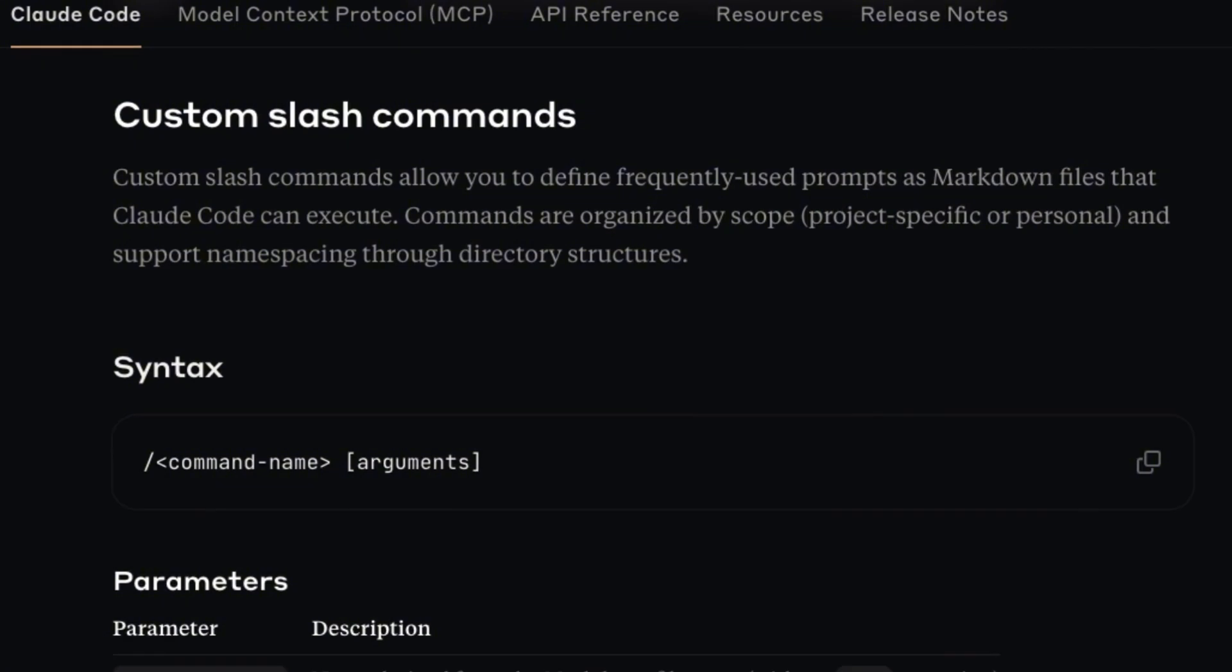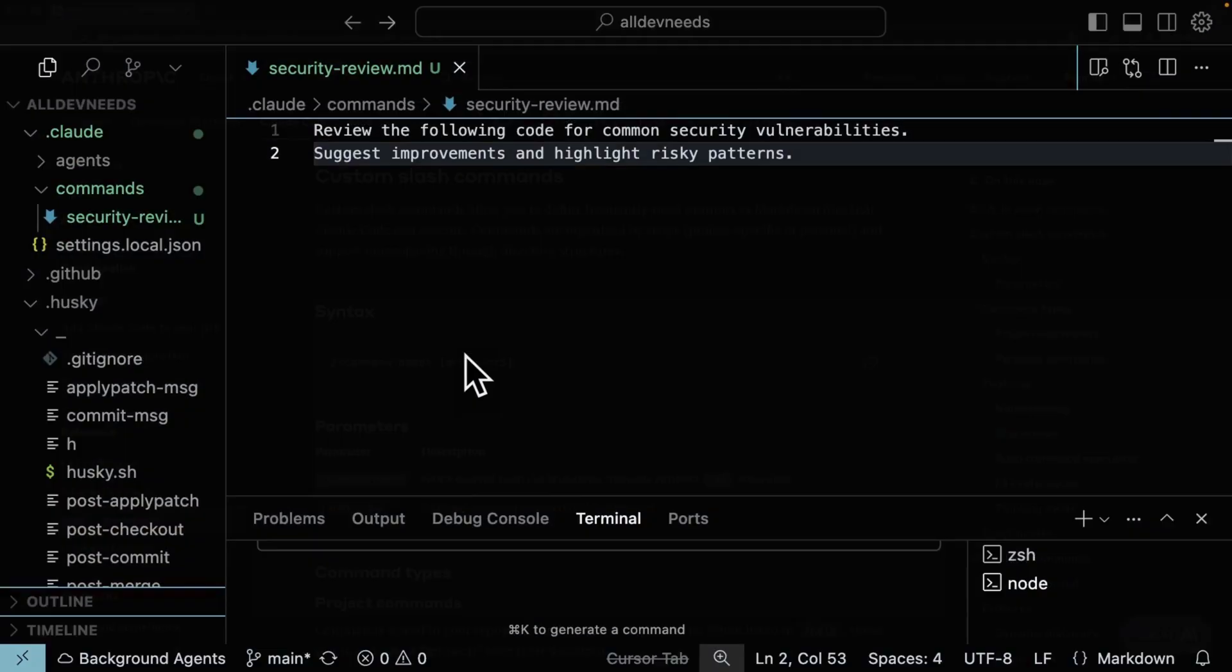These are your reusable prompt commands. You write a prompt once and reuse it at any time with a single command.